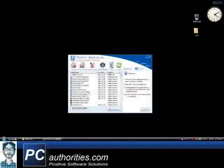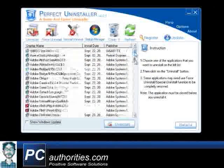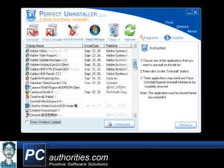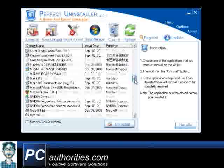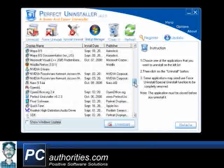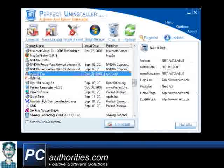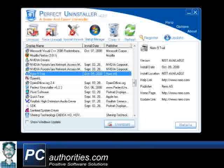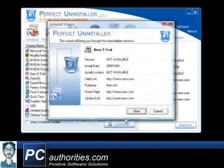As you can see, Perfect Uninstaller immediately loads all the software installations detected on this computer. Simply scroll down till you see Nero, select it, and then click Uninstall.